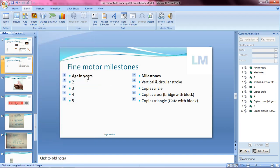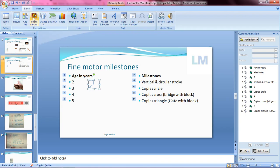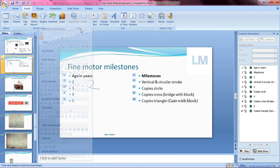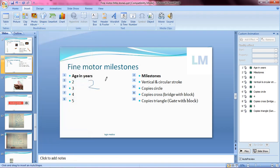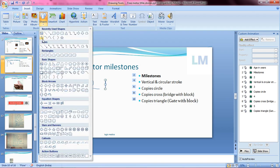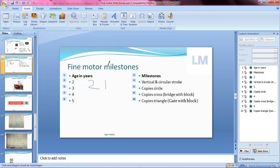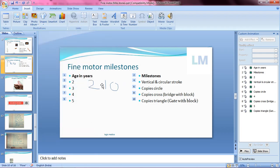At the age of two years, the child is able to write a vertical stroke like this, or a circular stroke — but not exactly a circle, just a circular stroke.